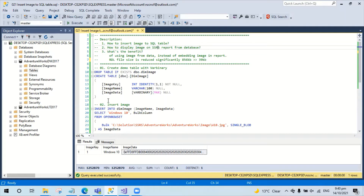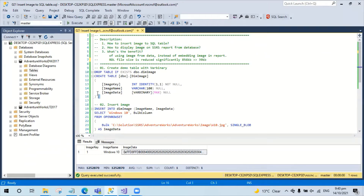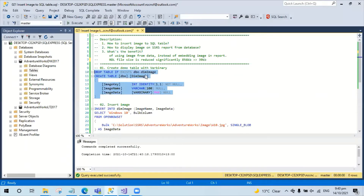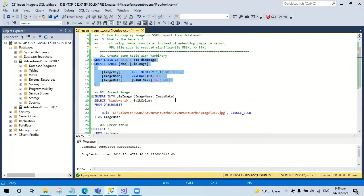Here I'm going to create a small table called dimimaging. I'm going to drop the table first. The image data column is varbinary, which is going to be used to store the image in the database. Create the table.